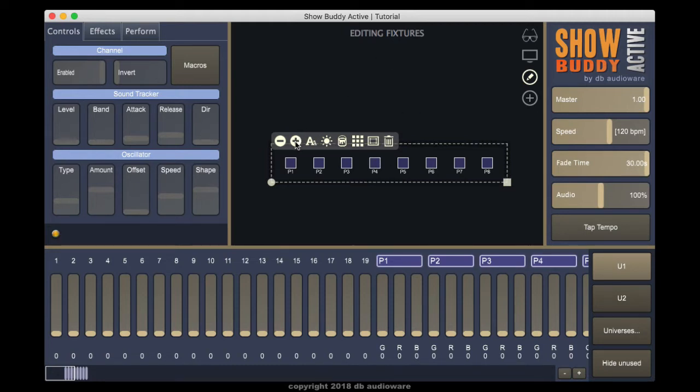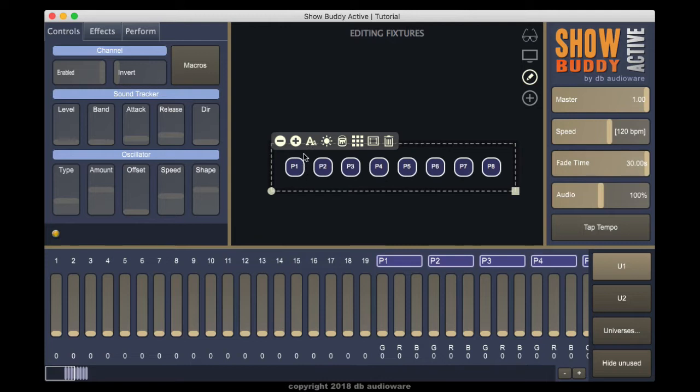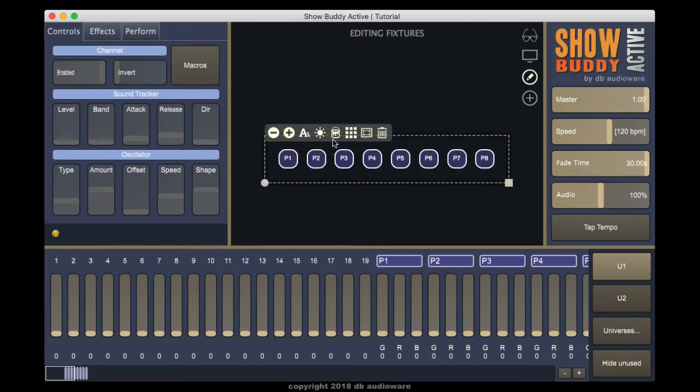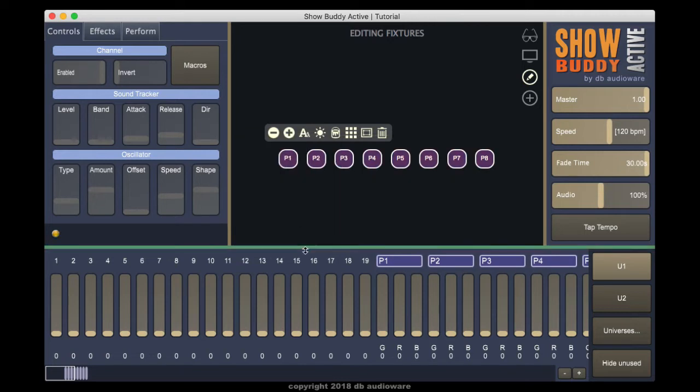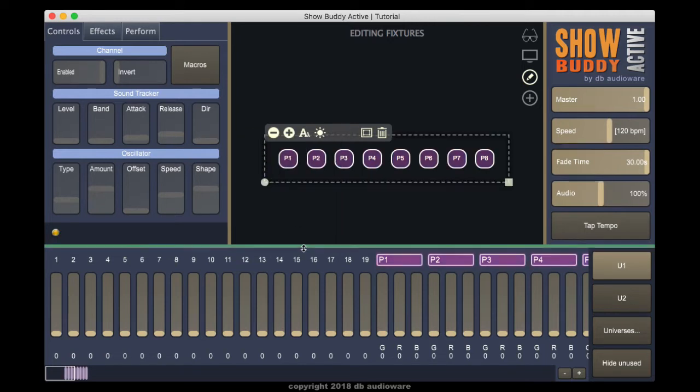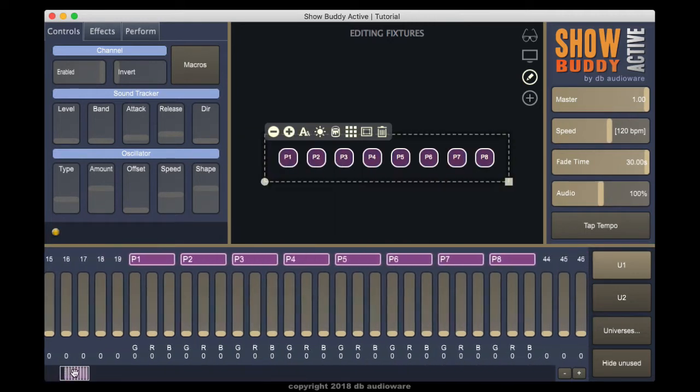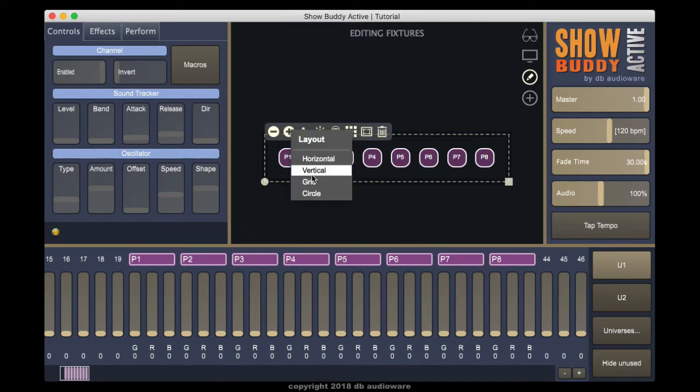Use the toolbar to modify the look of the fixtures. You can quickly change the layout.